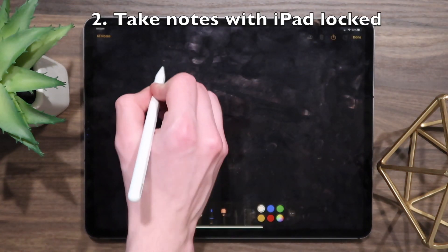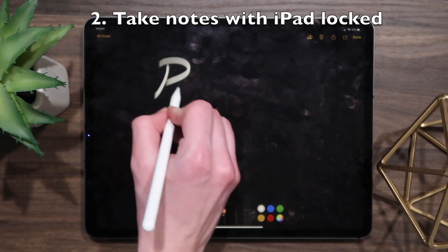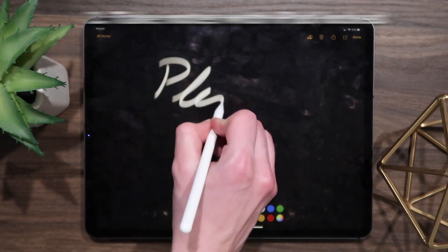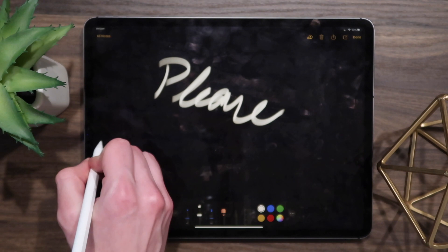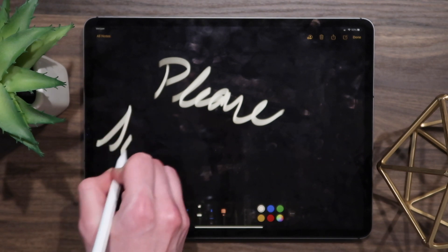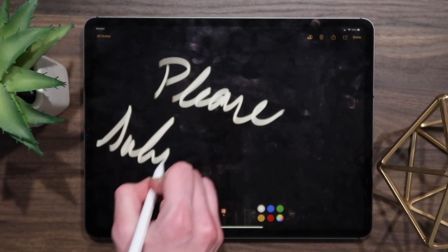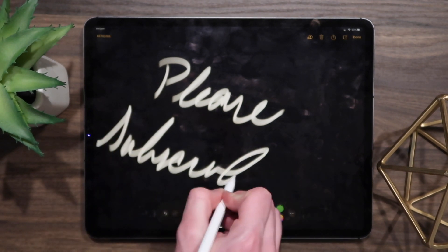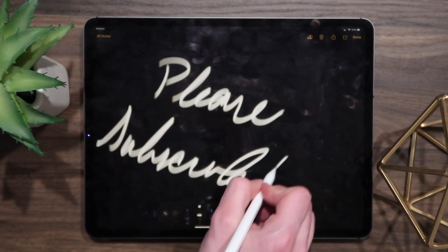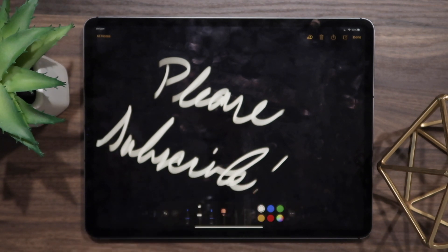This next trick also has to do with the Apple Pencil. If you want to take a quick note and don't want to go through the trouble of completely unlocking your iPad and opening the Notes app, simply tap the iPad screen with the tip of your Apple Pencil and start taking notes from there.